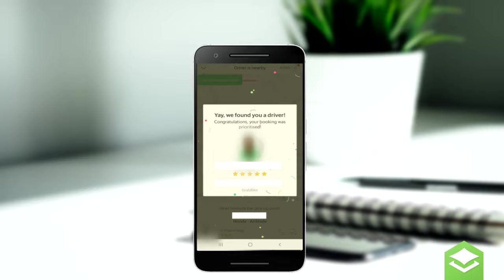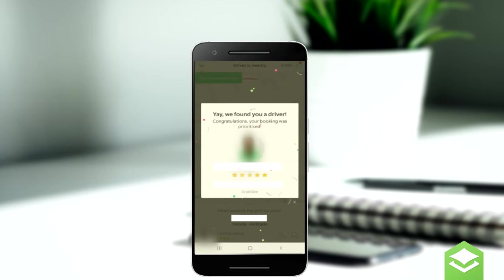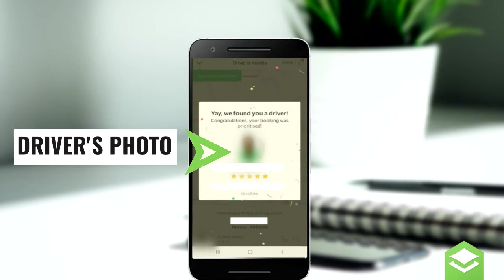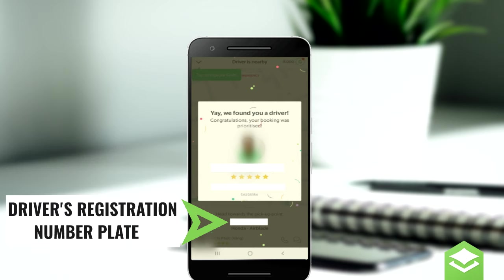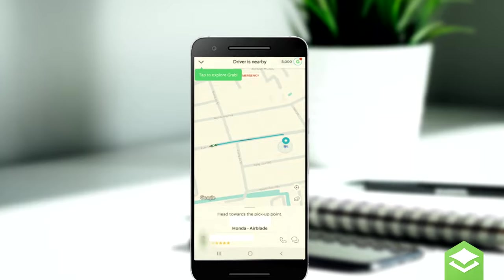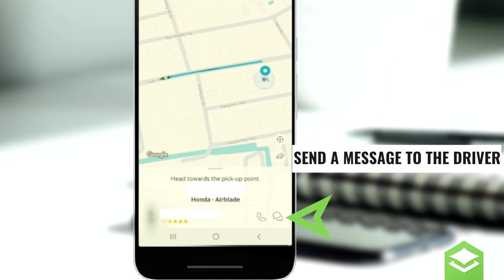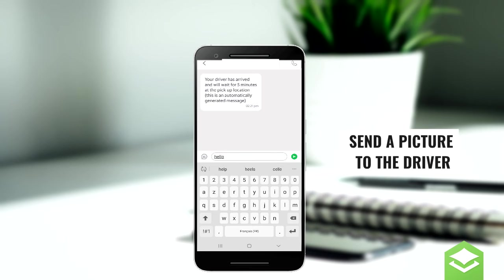Once your booking is confirmed, you will be waiting for your driver. The driver information will appear on your screen with his current location and registration number plate. You can contact him through the messenger and also send some pictures if it is a difficult-to-locate area.